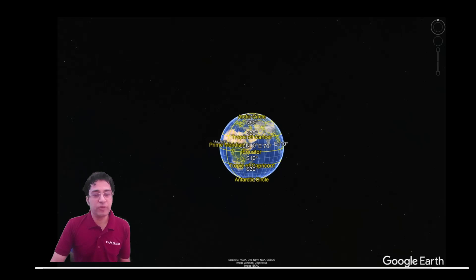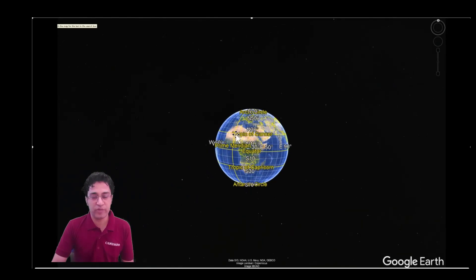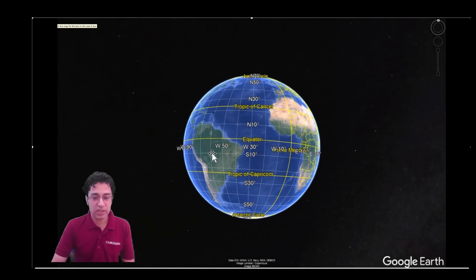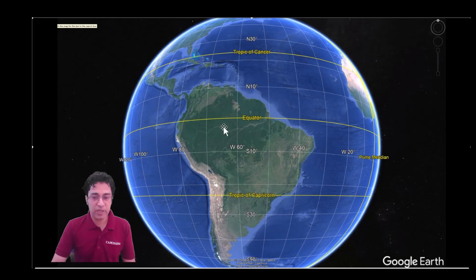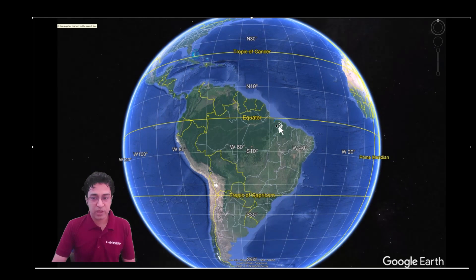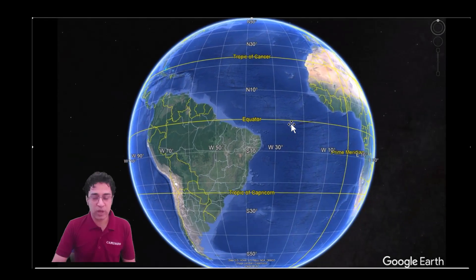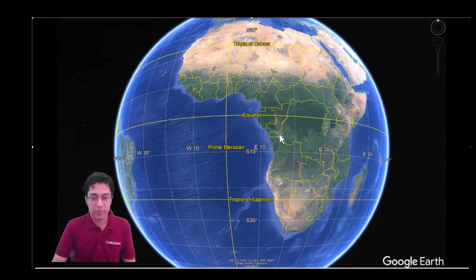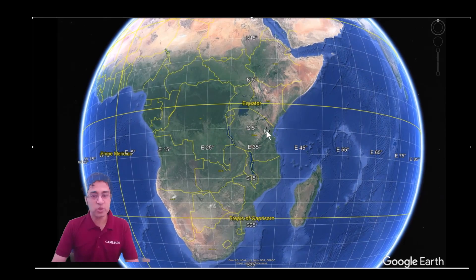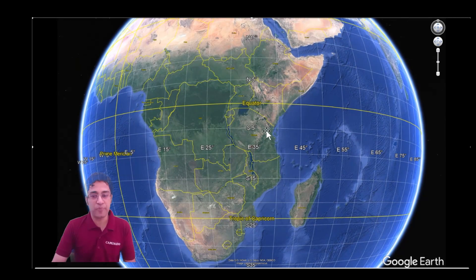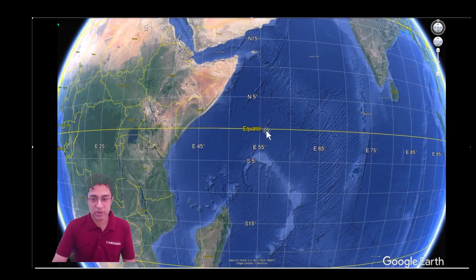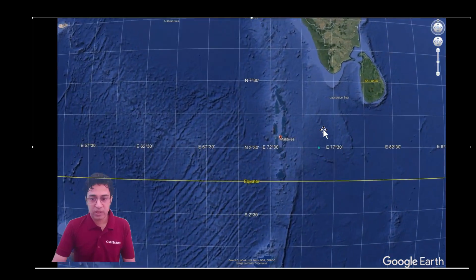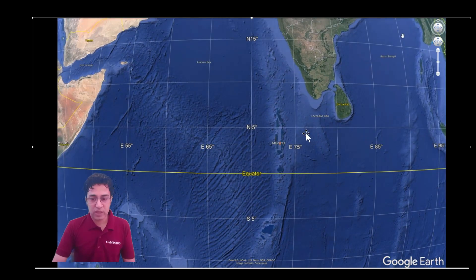I will first give you a general overview of from where the equator passes, and then I will give you memory tricks to memorize each and every location. So first, let us have a general overview of the 13 countries from where the equator passes. Let us start from South America, where it passes through three countries. Now let us go to Africa, where it passes through seven countries. Now let us travel to Maldives, and then to Indonesia.